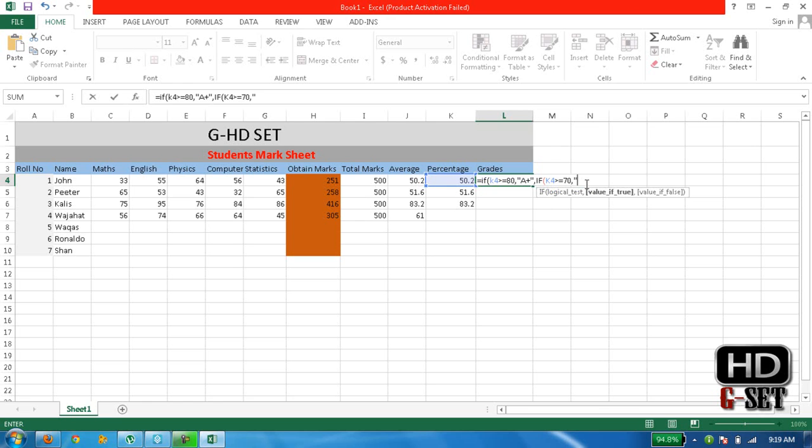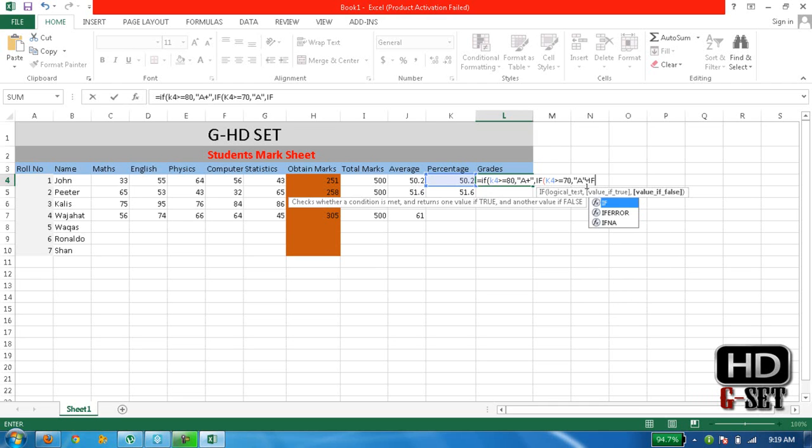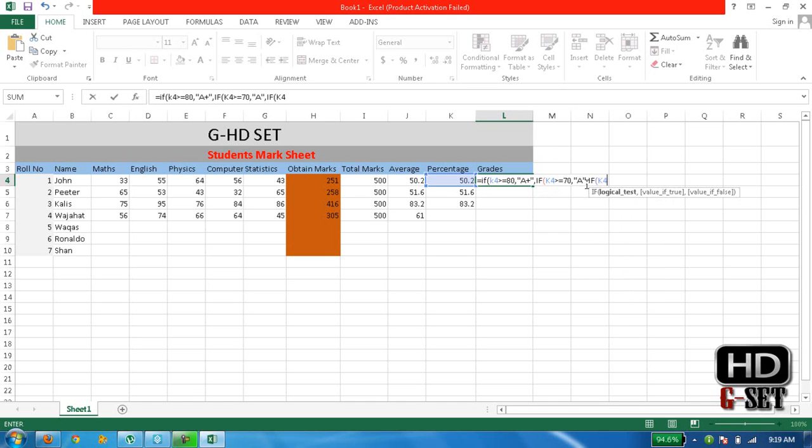Comma and double comma, A grade, and then again comma. Now write IF bracket K4 is greater than or equal to 60, then write comma B, B grade.